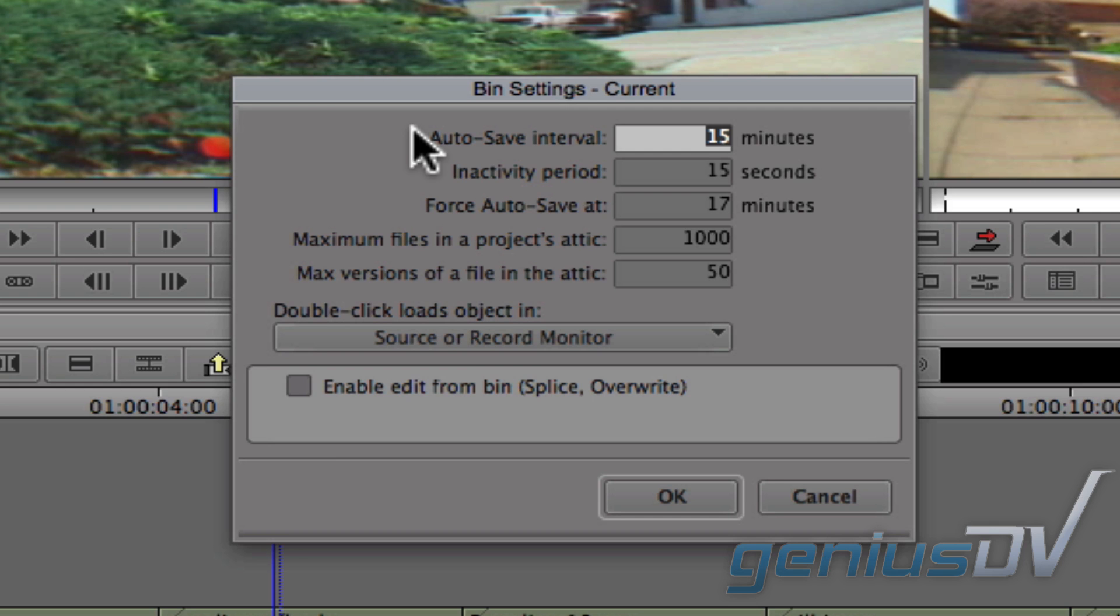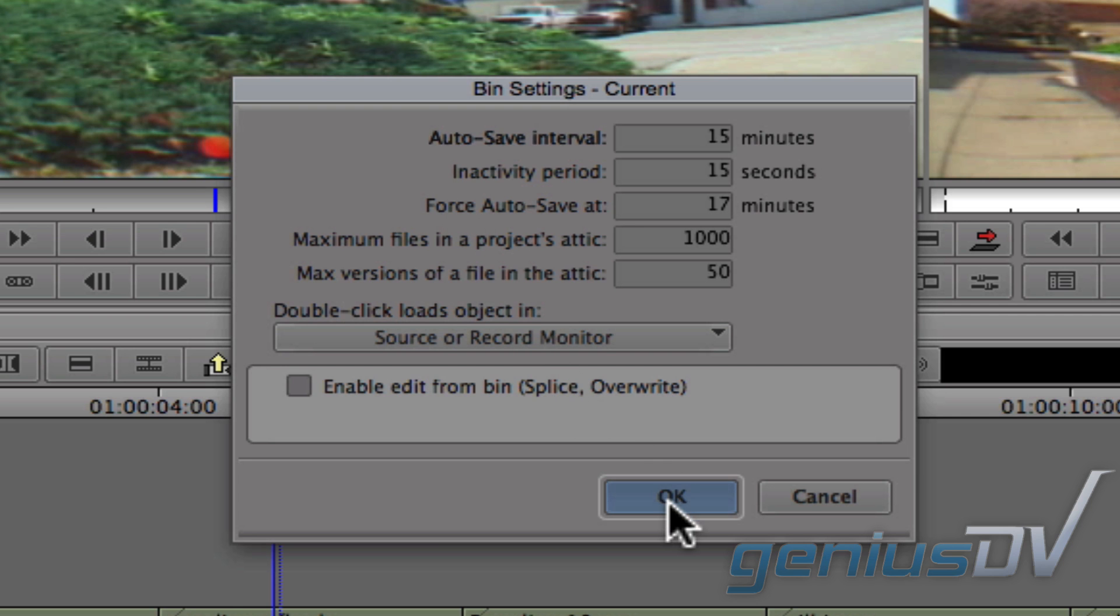Notice the default setting is set to autosave every 15 minutes. It's also in this window where you tell Media Composer how many versions of those bins to keep. Make any necessary adjustments and click the OK button.